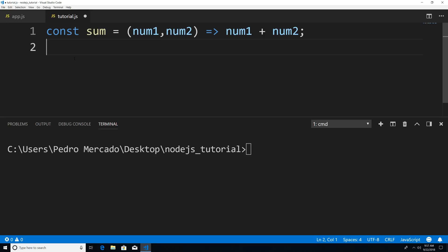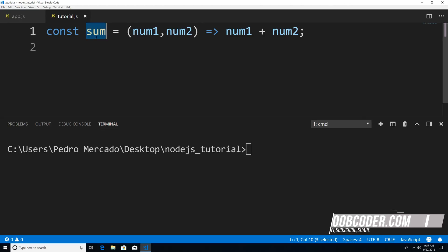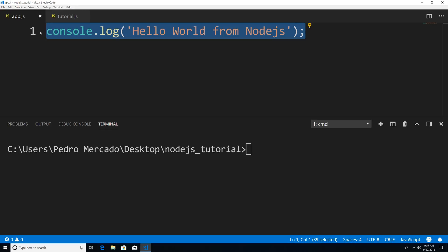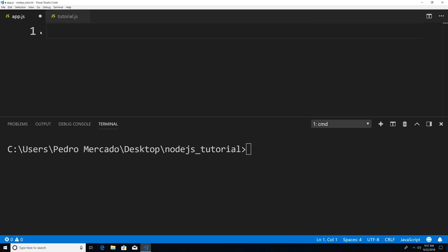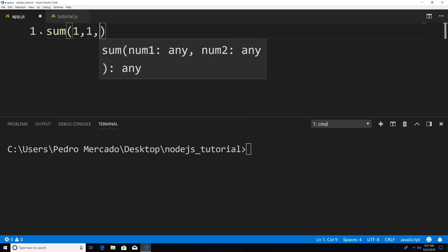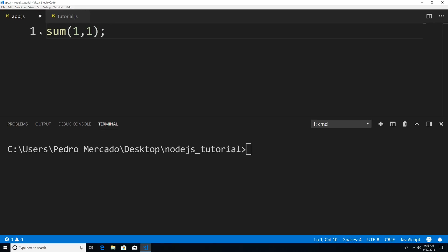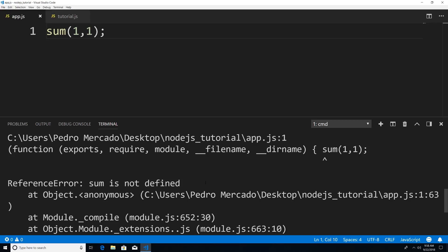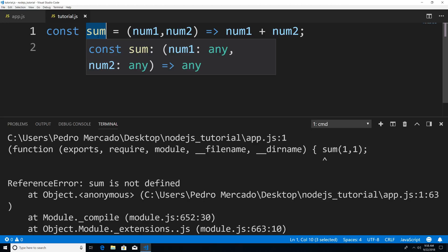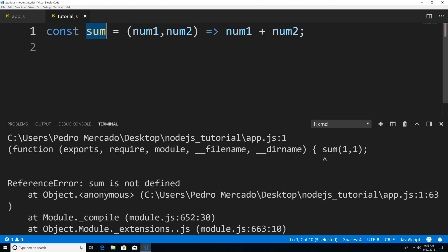Next, what I want to do is expose this function to the outside world. Because right now, if I was to try to use this function and say some one plus one, and run this, you can see that we get an error, some is not defined. So you might be saying why is some not defined, I just defined it here. Well, I need to expose this function for the outside world to use. I need to let Node know that this some function within my tutorial module is available to be used.